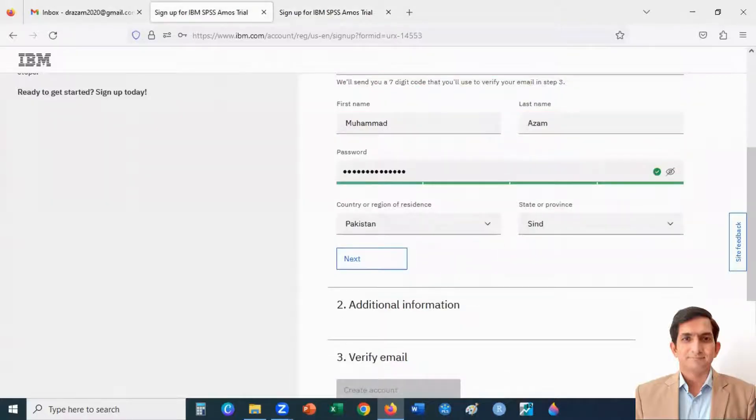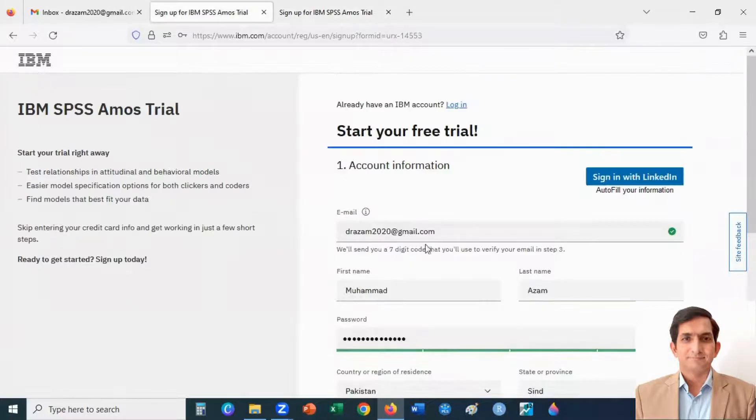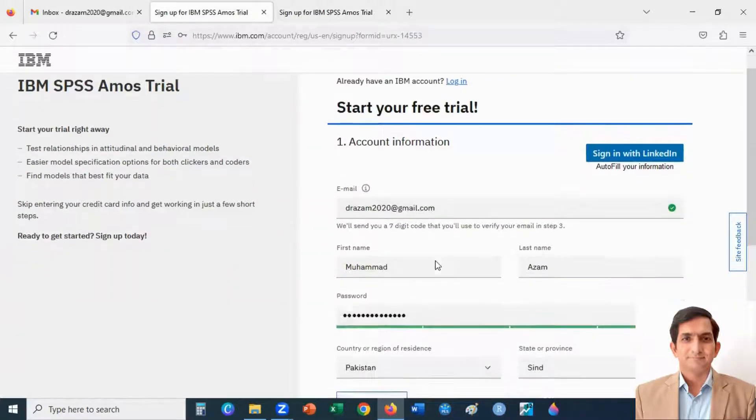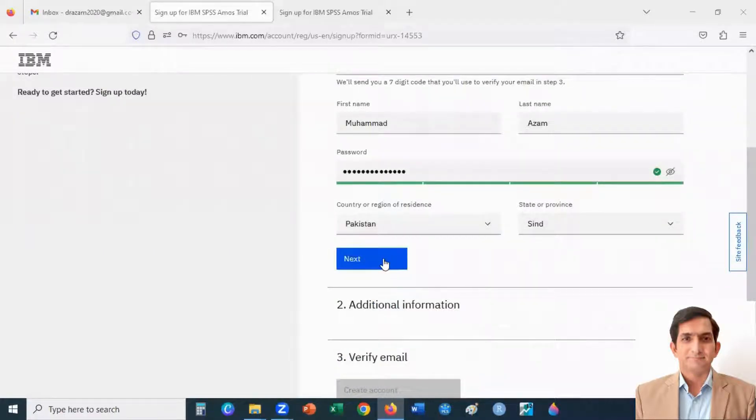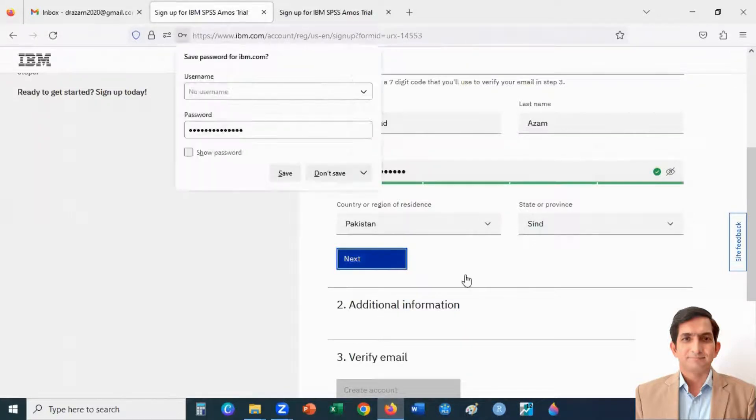I have entered all the information: my email ID, first name, last name, password, country, state. When I click on the next button, it will ask me for additional information.